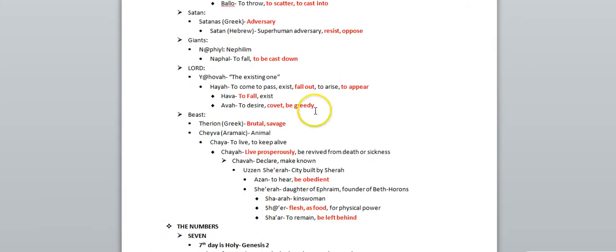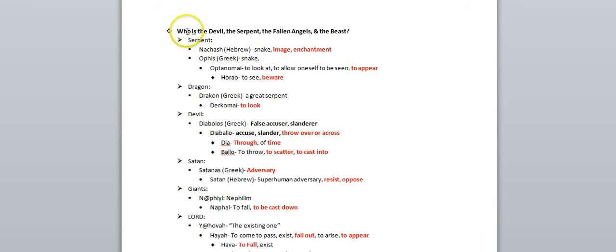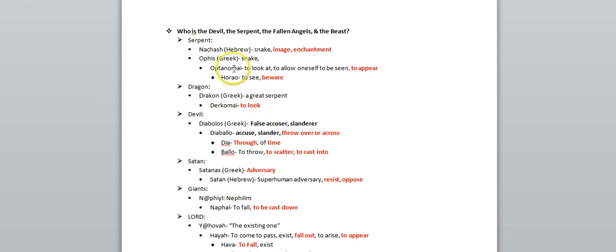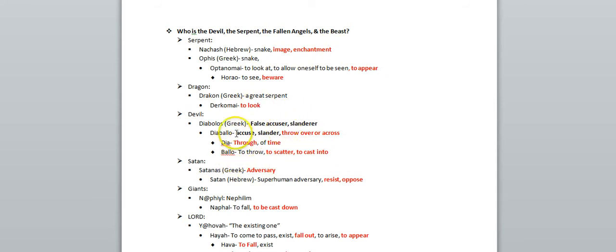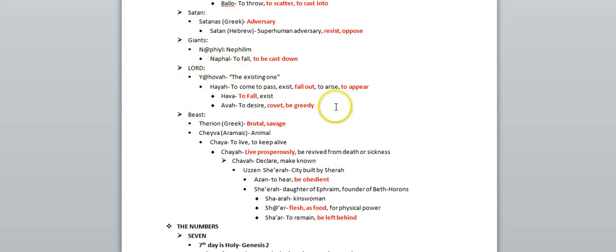So we see all the connections between the word serpent, the word dragon which means to look also, all these words: image, enchantment, appear, look, cast into through time. All the same thing: serpent, dragon, devil, Nephilim the giants, and also Lord, Yahovah - fall out, be greedy, covet, appear.